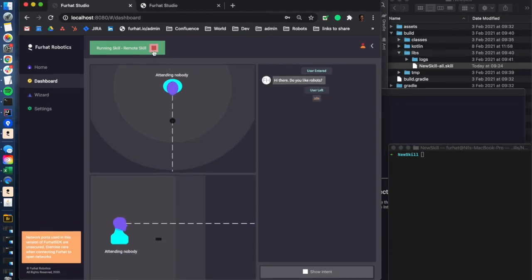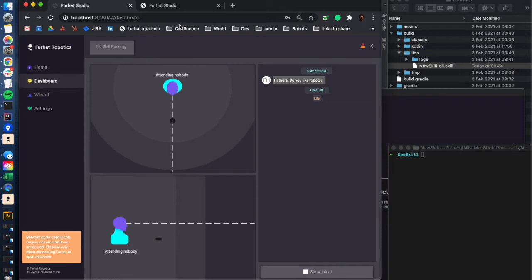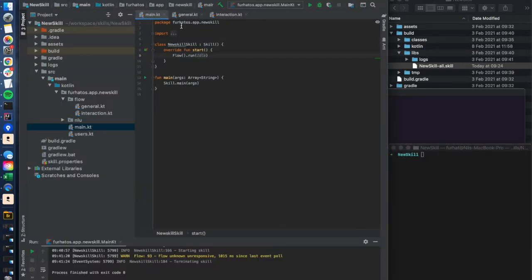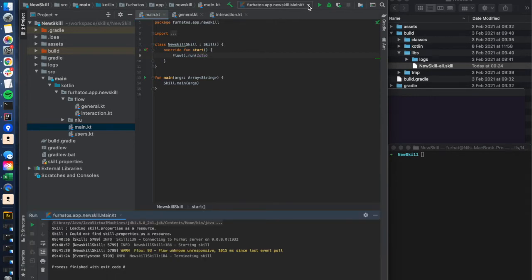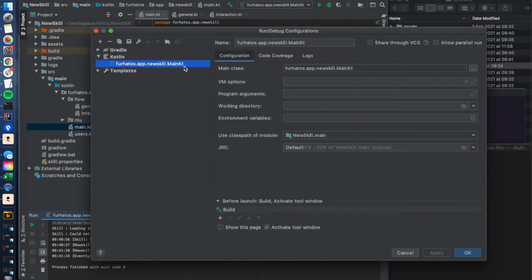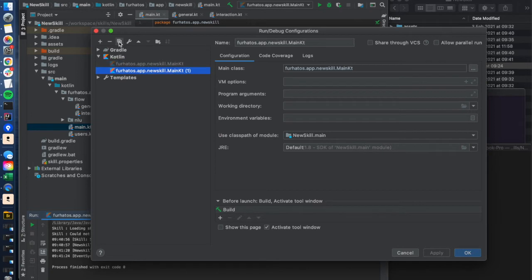So let's stop this one and head back into IntelliJ. If I would like to run this on my physical robot that I have standing here next to me, I can go into the run configurations here and set up a new run configuration. I'll make a copy of the one that I used and give it another name, let's call it on robot.